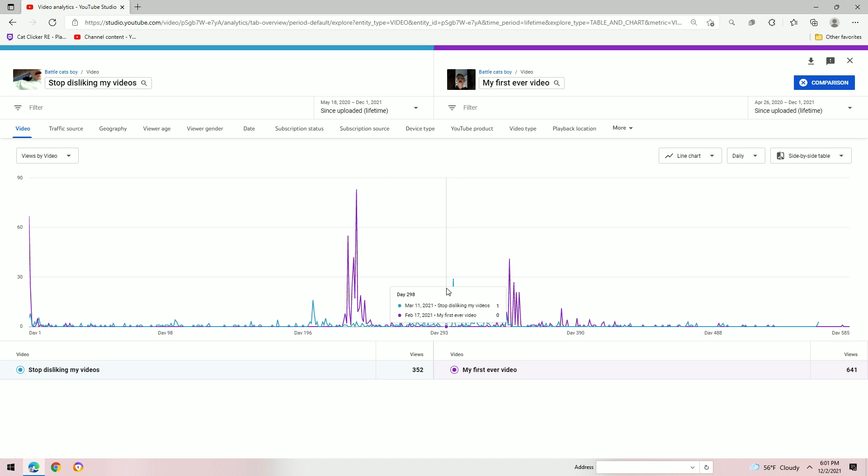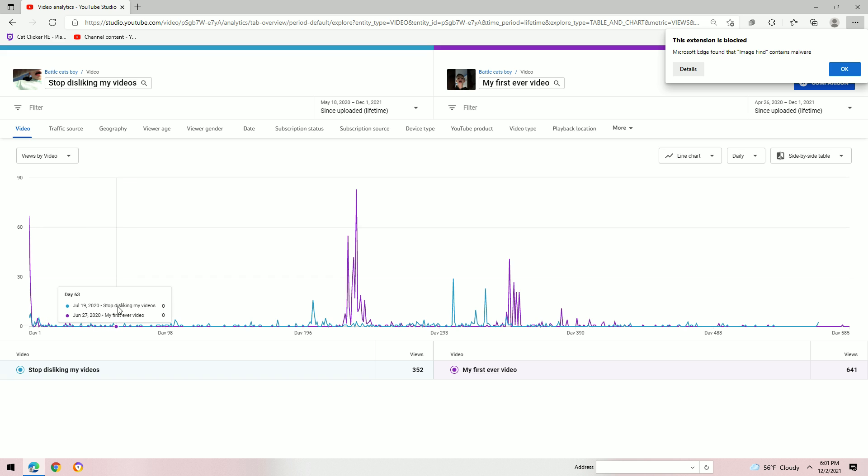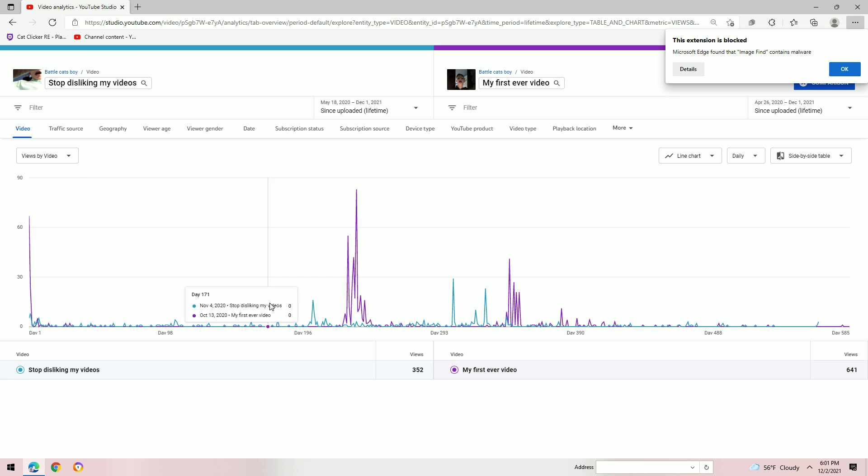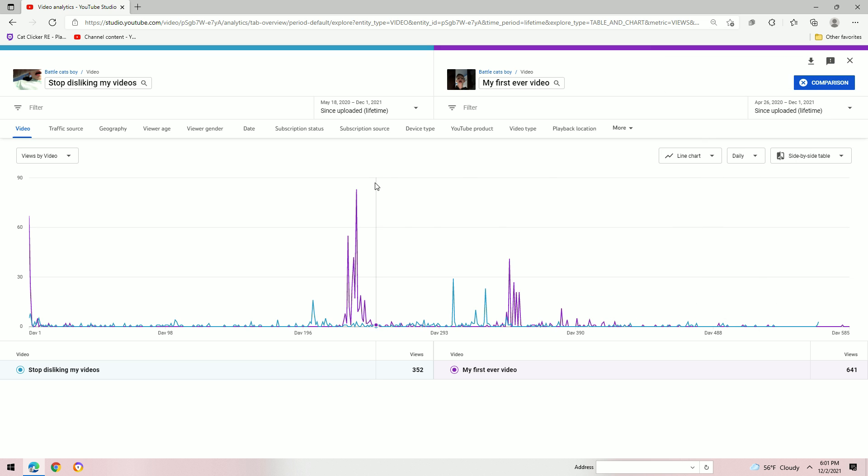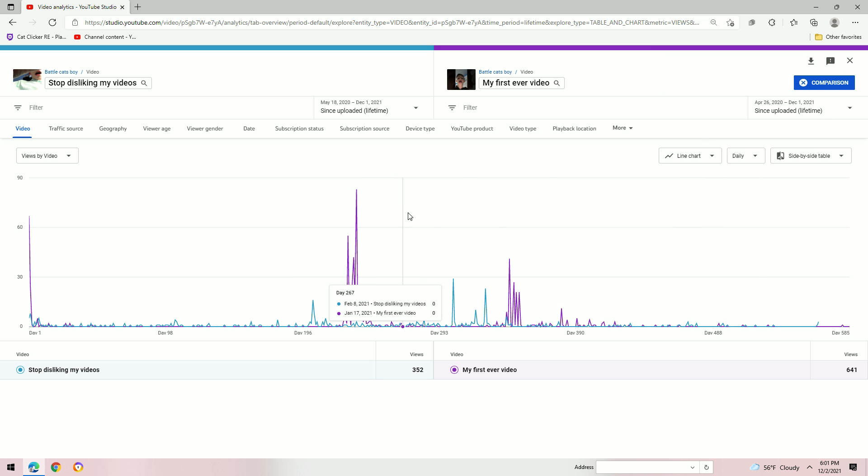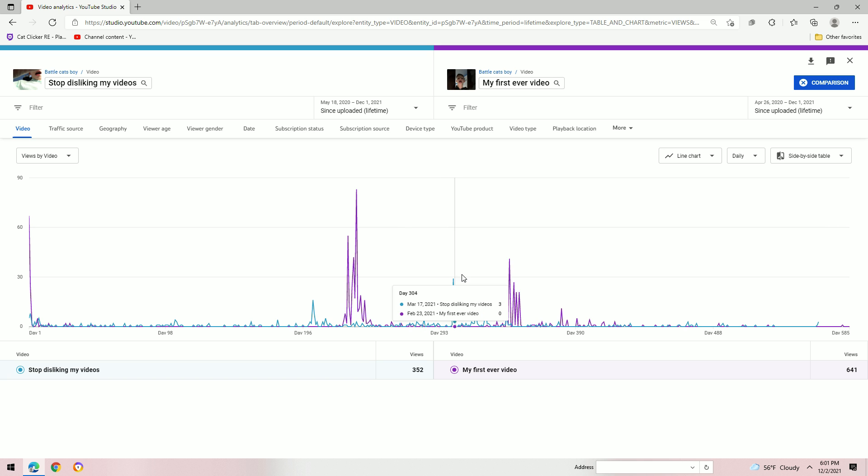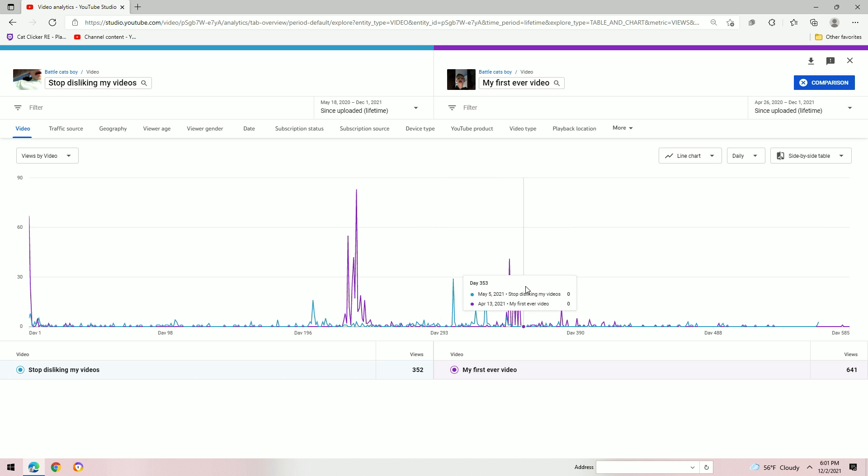This is crazy. Like, stop disliking my videos, first time period of time, dominated. And then you watch my first ever video just make fun of stop disliking my videos. You know, at least stop disliking my videos put up a fight. Not a very good one.